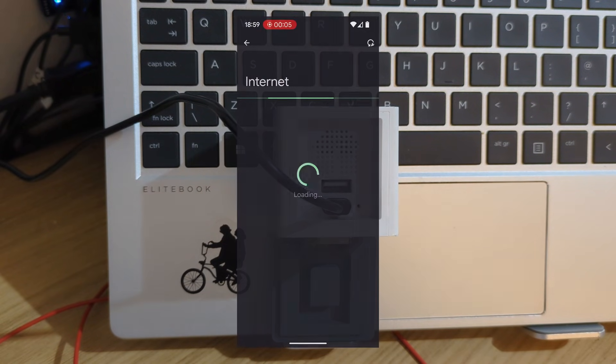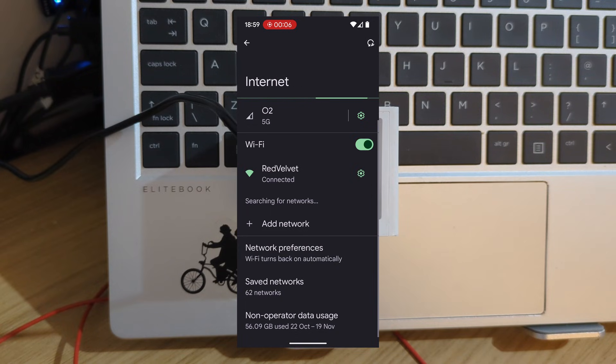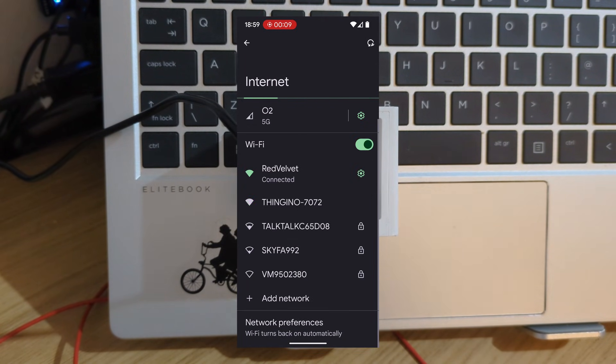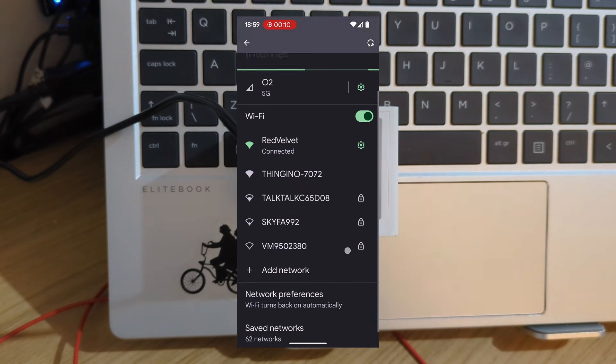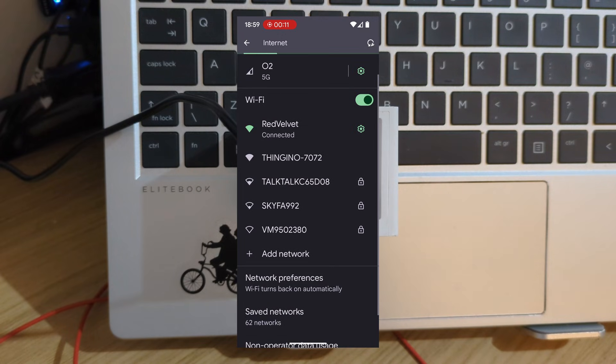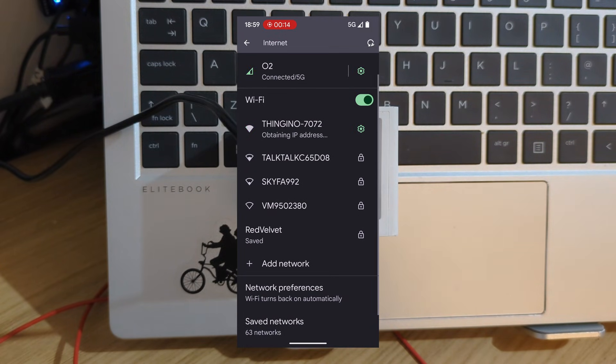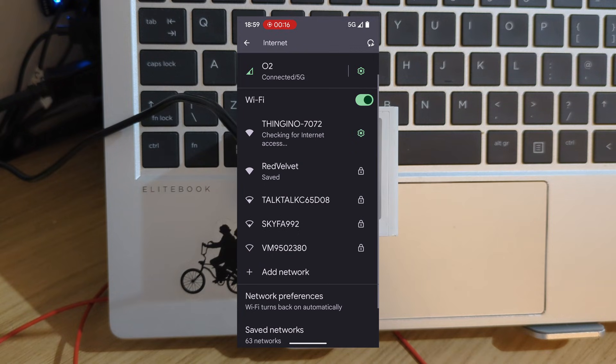The next step is that we're going to go on to the access point that the camera has created. So go into your Wi-Fi settings on your phone and you'll see that there's a new Wi-Fi network for you to join called Thingino and then a couple of numbers afterwards.